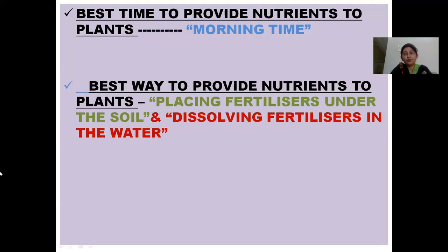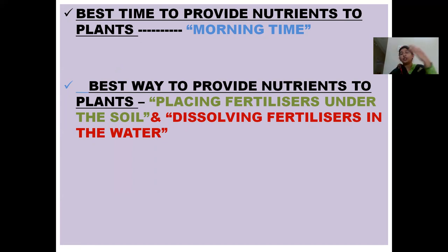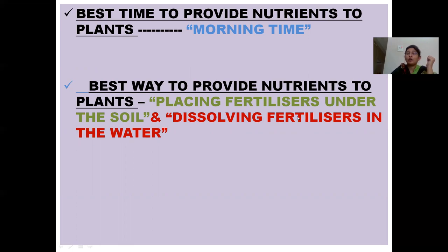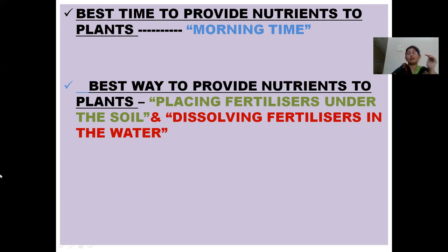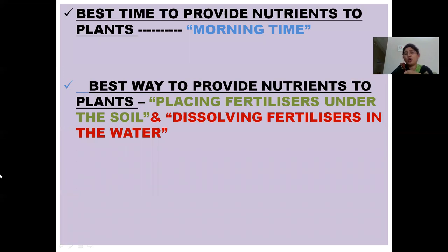Which is the best time to provide nutrients? It is the morning time. Why? Because in the morning the temperature is less and there are no fast speed winds. When high-speed winds are present, most nutrients get carried to other places. So because of these two factors, we provide nutrients in the morning. The best way to provide nutrients is by placing fertilizers under the soil, or by dissolving fertilizers in water. Sprinkling fertilizers on top is not much preferred.